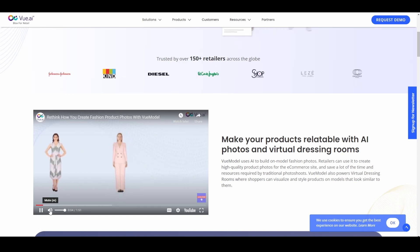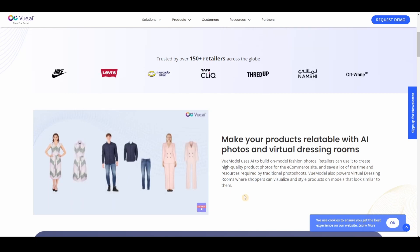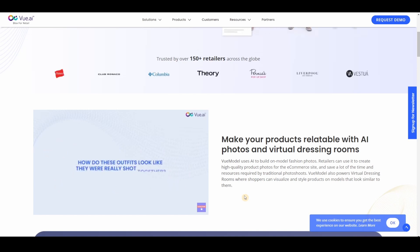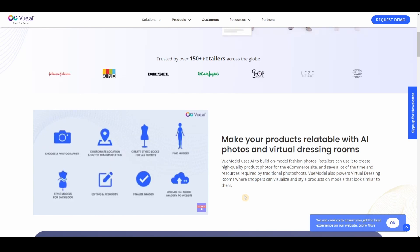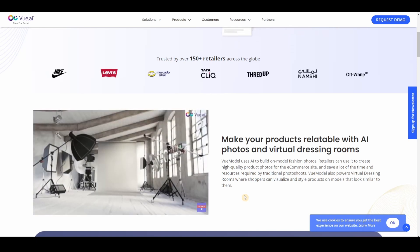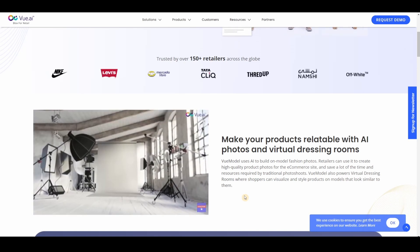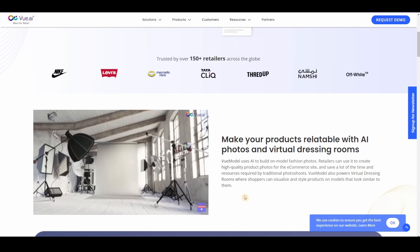Wild outfits. What's so fascinating about them? Every individual item that you see here has been shot separately at a different studio in totally different parts of the world. Then how do these outfits look like they were really shot together? Well that's the magic of Vue Model. Here's what fashion e-commerce image production might look like to you, and this is how Vue Model can change that process.